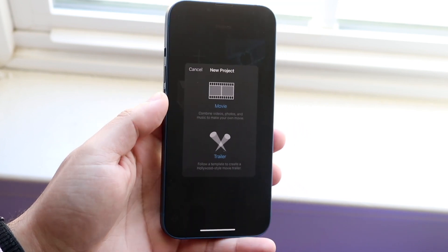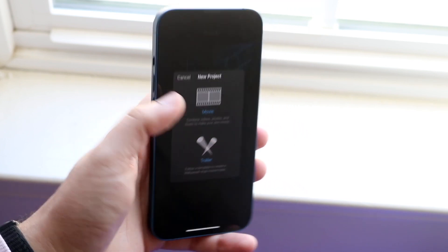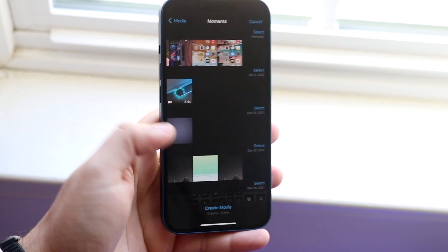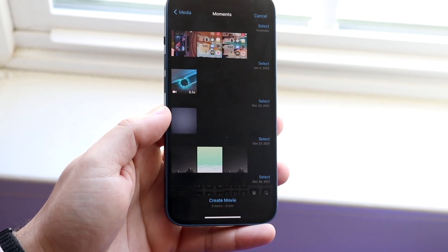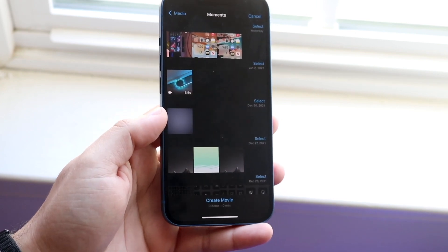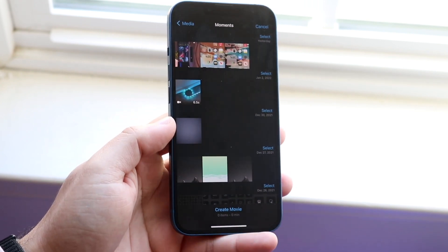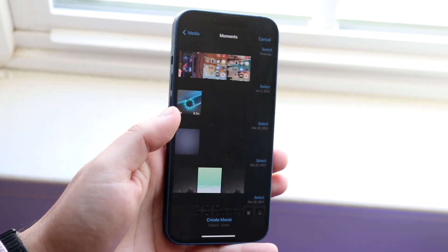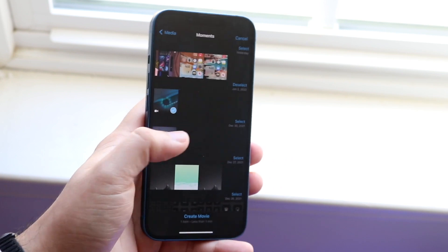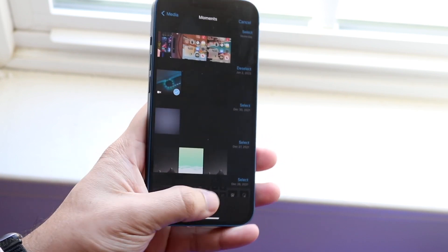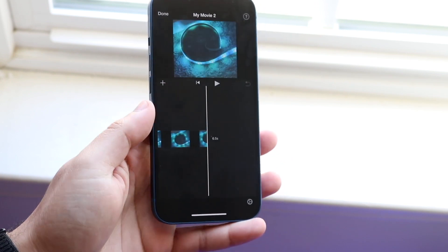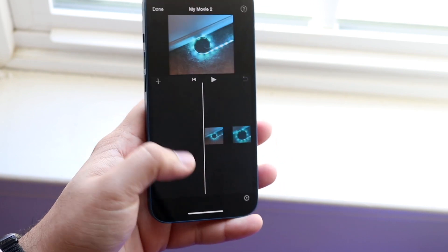Click the plus button, then go ahead and click movie or trailer — whichever one you want to make — and bring in the video that you want to add a song to. Click 'Create Movie' and then you have your project ready.